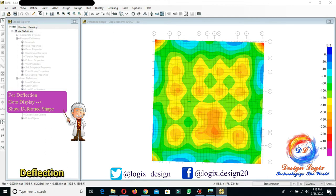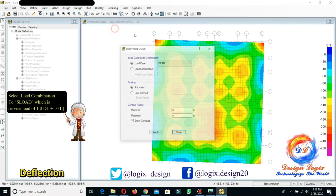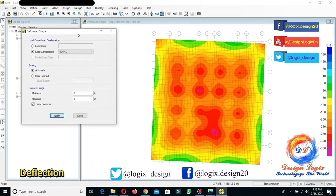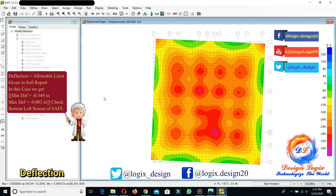After analyzing, go to Display, Show Deformed Shape. Select the load combination to service load. This is the deformed shape of the raft foundation. The deflection should be less than the allowable limit given in the soil report. In this case, we get a minimum deflection of −0.349 inches and a maximum deflection of −0.003 inches. You can check the minimum and maximum deflection values at the bottom-left screen of the SAFE software.